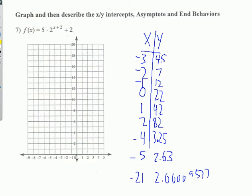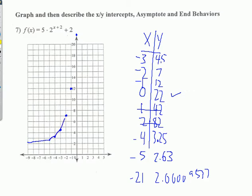Now I'm ready to plot. As mentioned, X=0 gives 22, which is way up off my graph. So I'll use the negative X values: at negative 1, Y=12; at negative 2, Y=7; at negative 3, Y=4.5; at negative 4, Y=3.25 — about right there; at negative 5, Y=2.63 — about right there. You can see the pattern — it's coming down, coming down, and eventually getting close to 2. I'll try to draw the curve on this tablet as best I can.